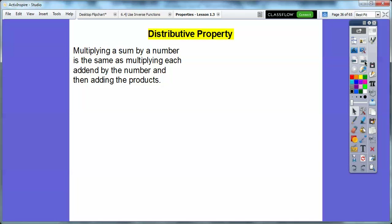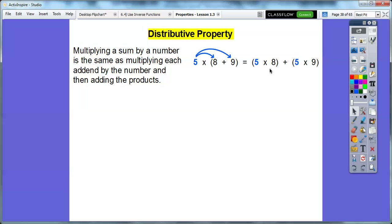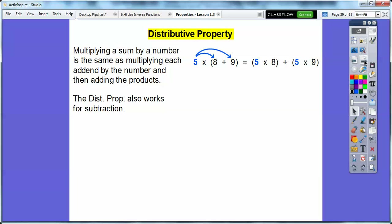The Distributive Property says that multiplying a sum — a sum means addition — by a number is the same as multiplying each add-in by the number and then adding the products together. For example, multiplying the sum 8 plus 9 by 5 is the same as 5 times 8 plus 5 times 9 — you'll see I draw little arrows there. It also works for subtraction: 3 times the quantity 11 minus 8 is 3 times 11 minus 3 times 8. If there's a plus, you put a plus; if there's a minus, you put a minus.